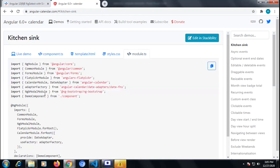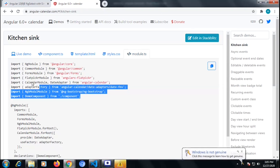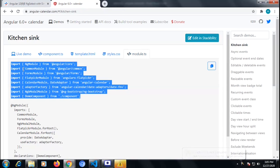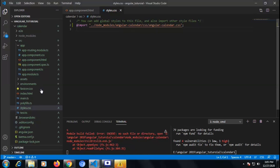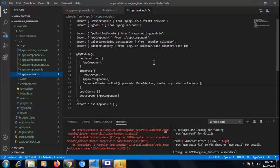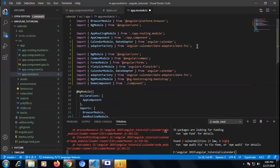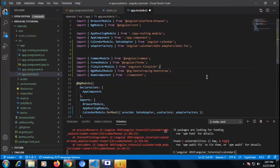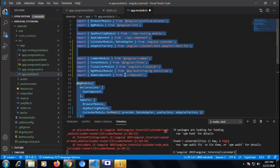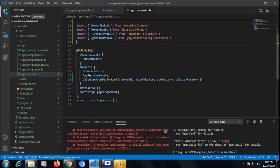From the module.ts in the documentation, copy all the necessary modules and paste them inside our app.module.ts. I'm removing the unnecessary things — these are all the necessary modules we need to keep for making the calendar work in our application. We also need to remove that component because it is of no use now.